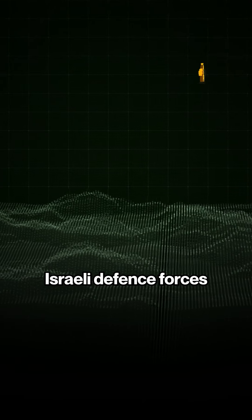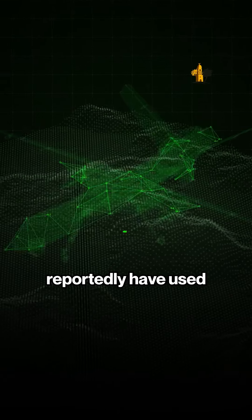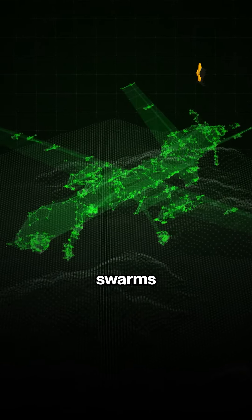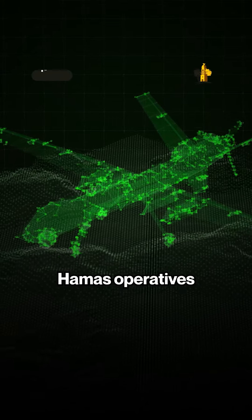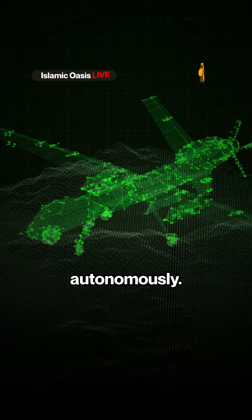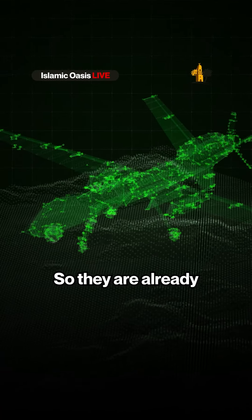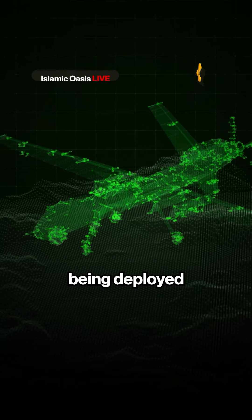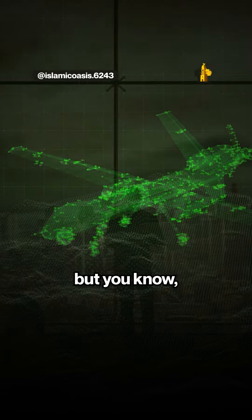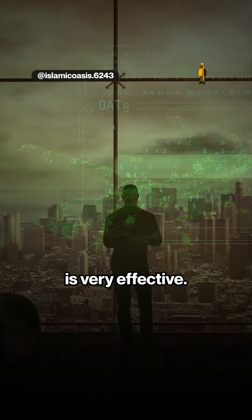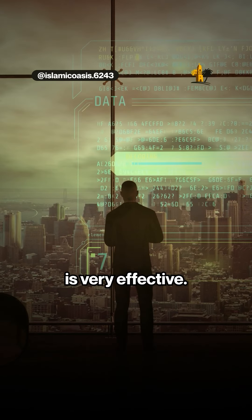Israeli defense forces reportedly have used swarms to track and kill Hamas operatives autonomously. They are already being deployed in some small scale, but obviously this is very effective.